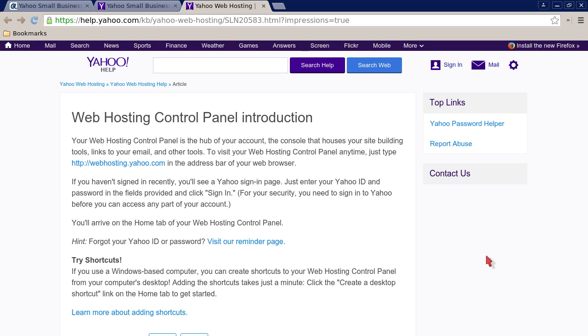On the right-hand side there's a Yahoo password helper in case you forgot your password, and there's also a contact us option.